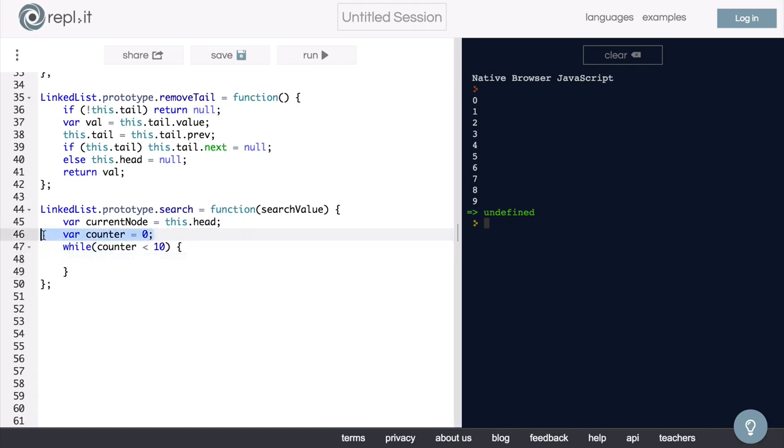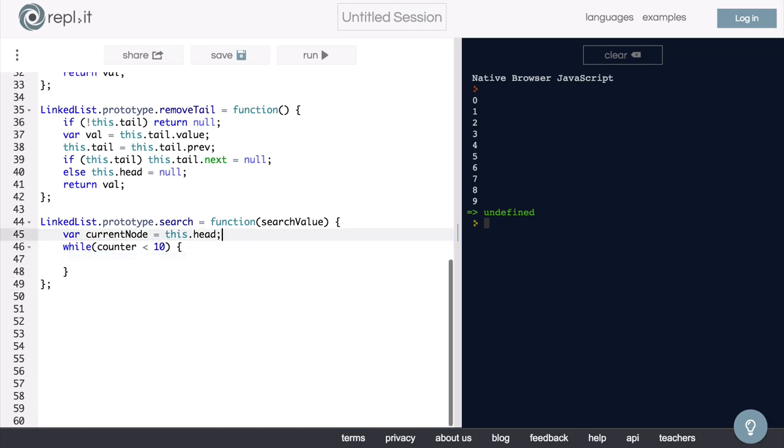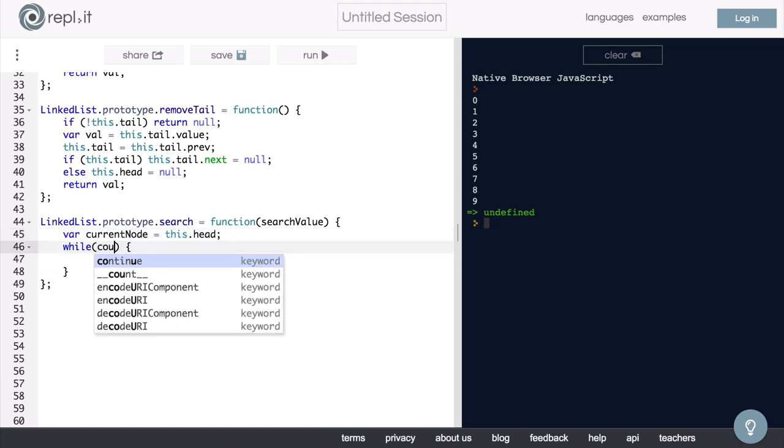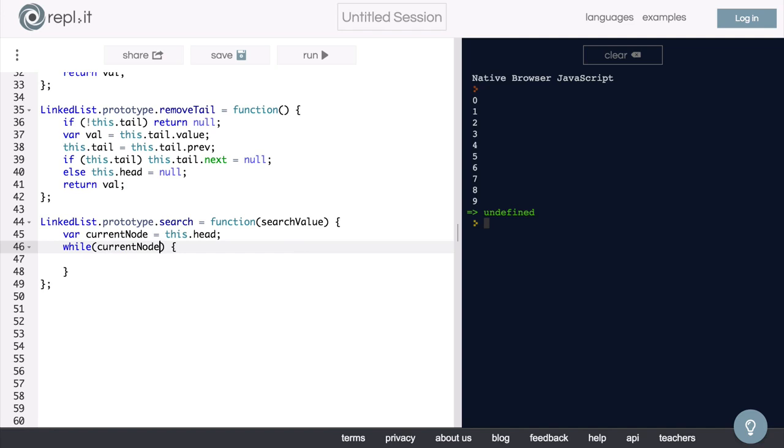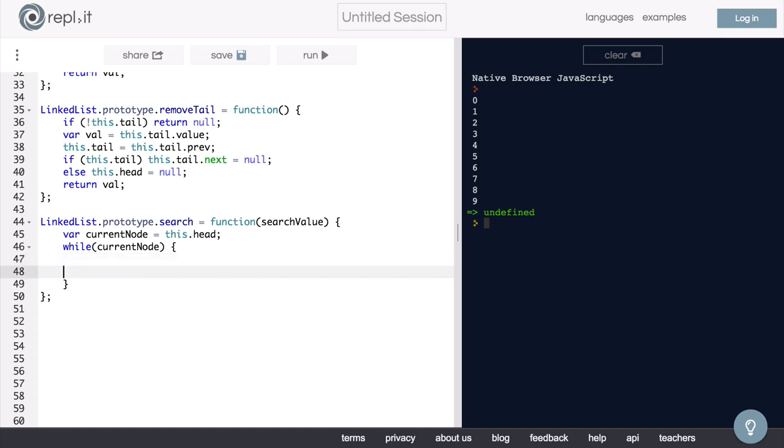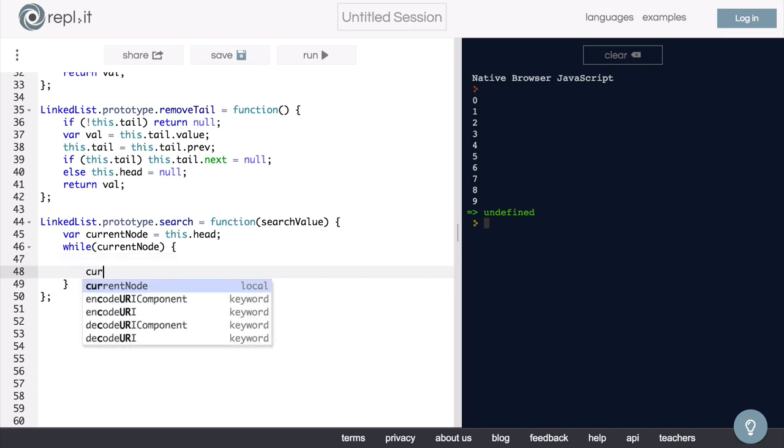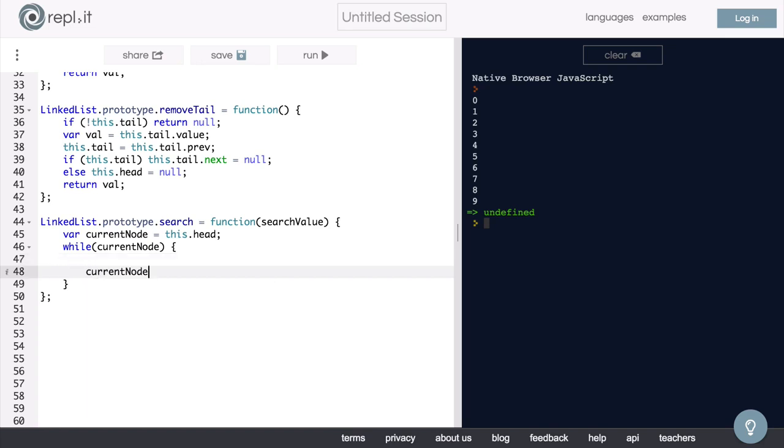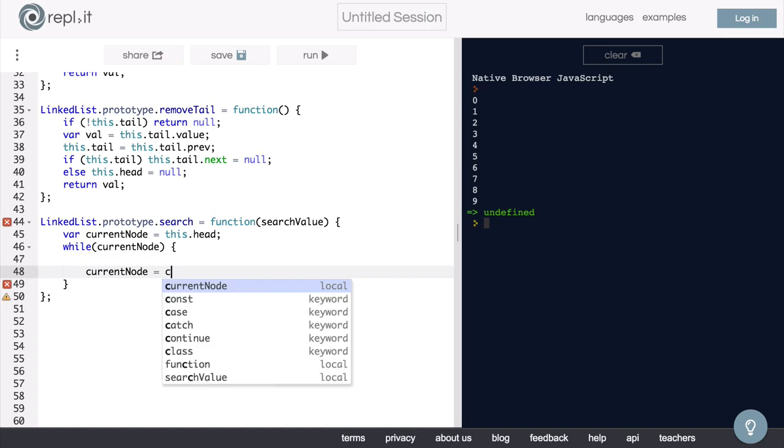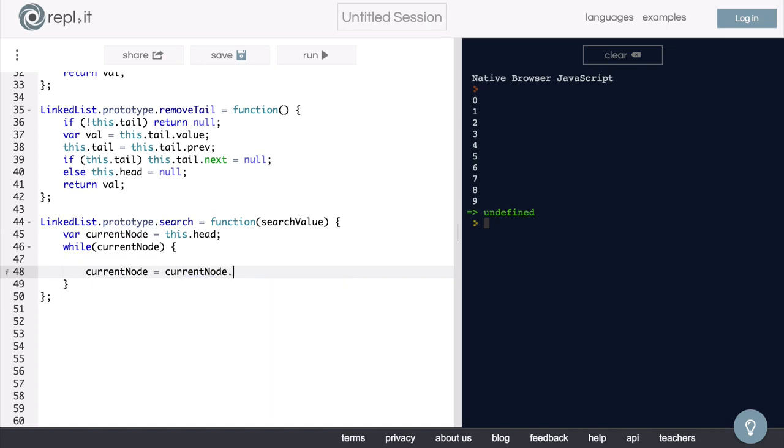Now back to our real search function. So what we're going to want to do is say, while there is a current node, we want to do something to check the value of that current node in here. Then we want to move on to the next node. So at the bottom here, we will say currentNode equals currentNode.next.